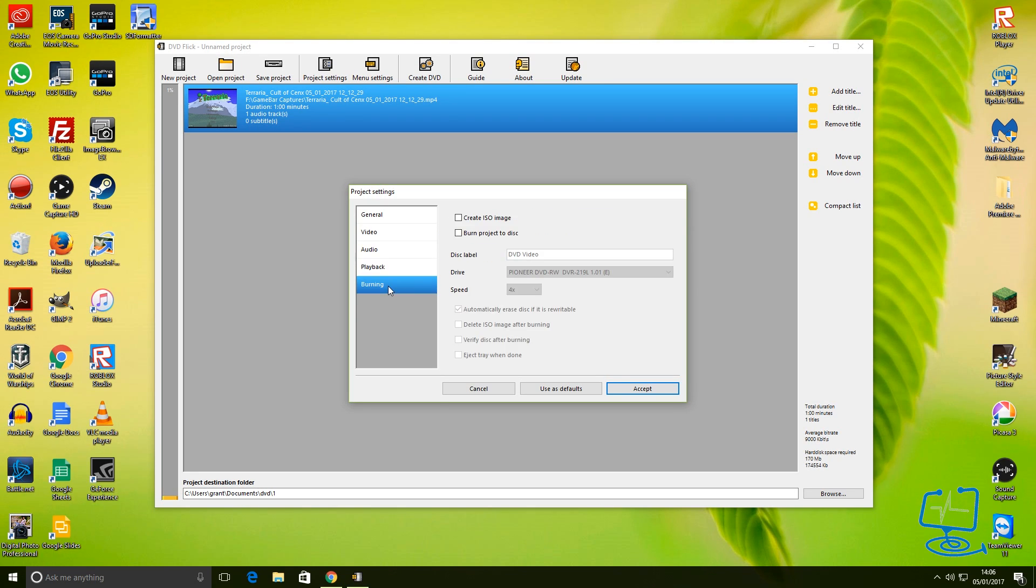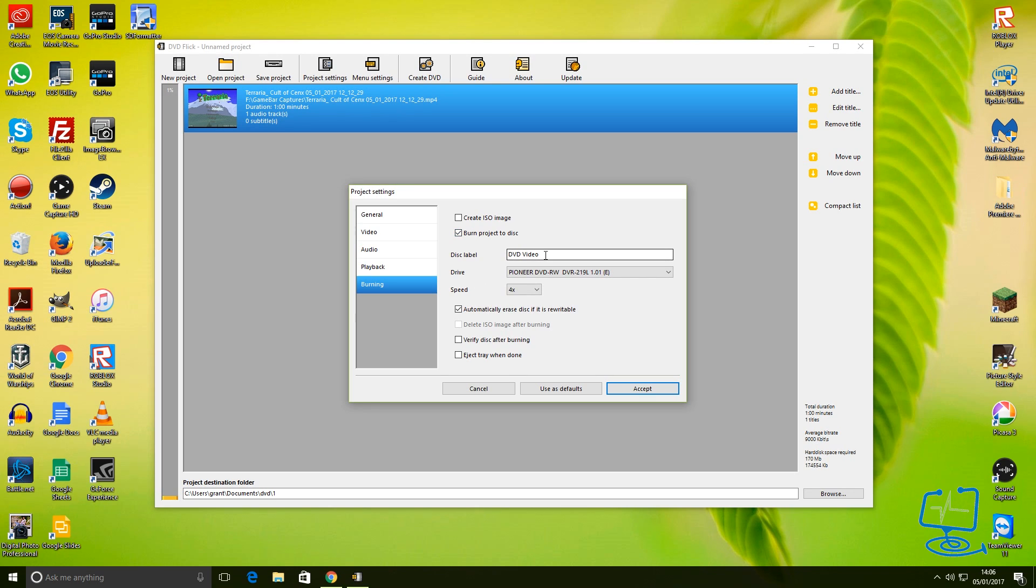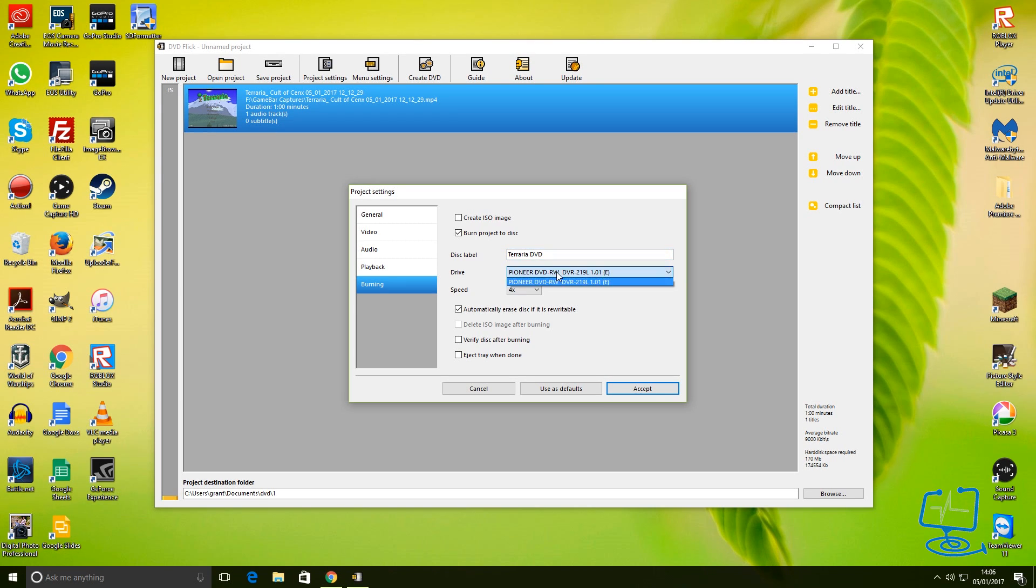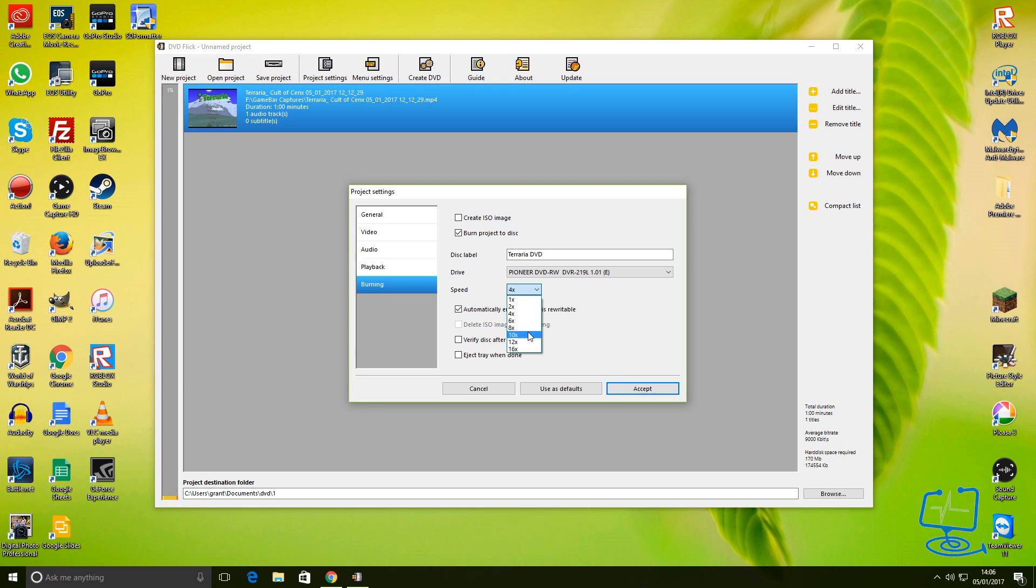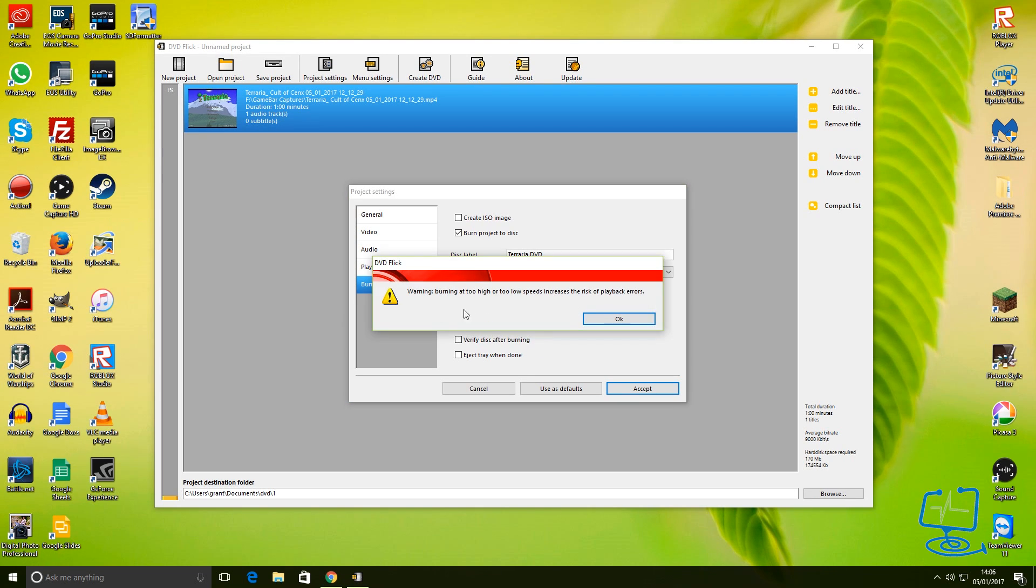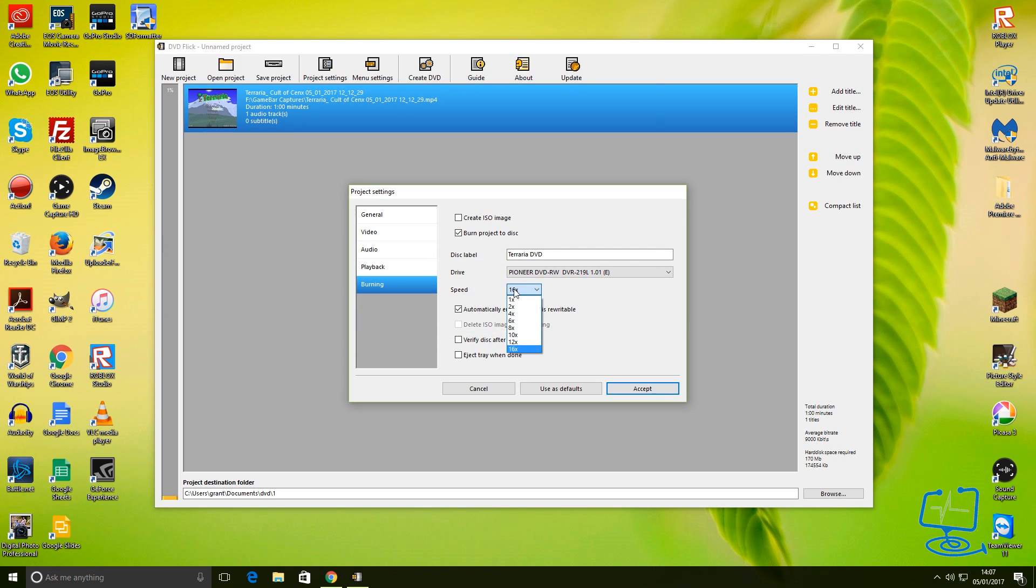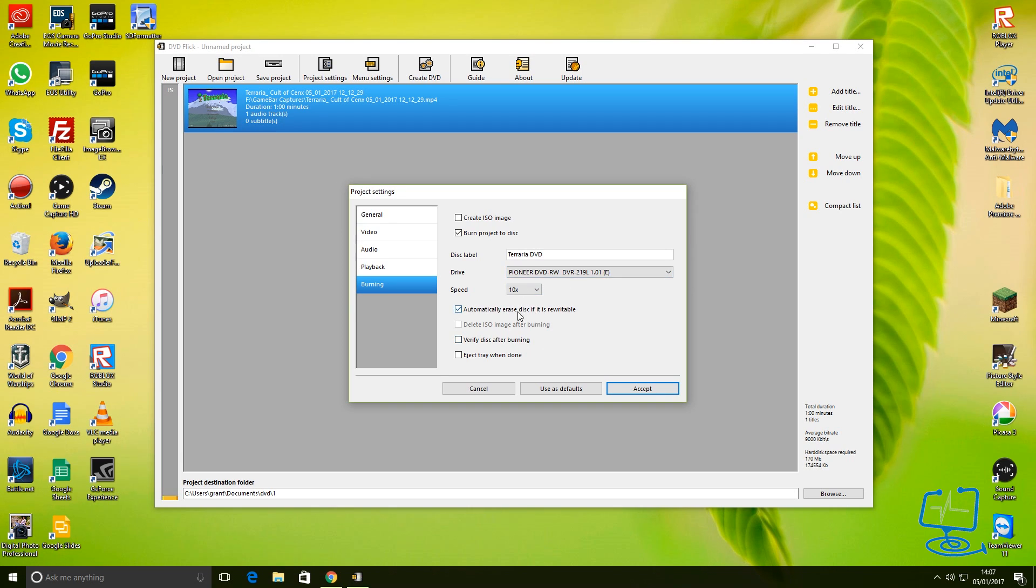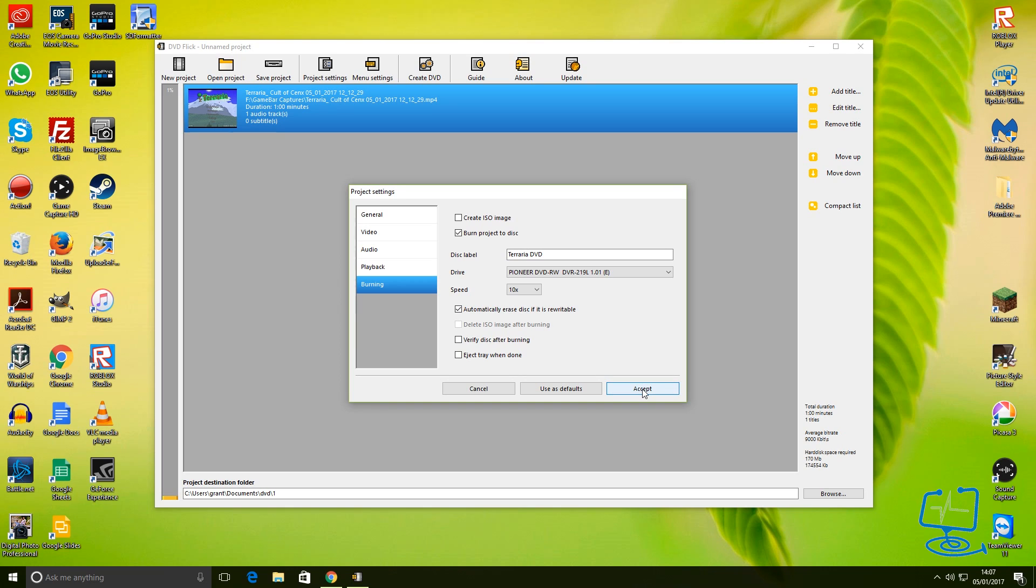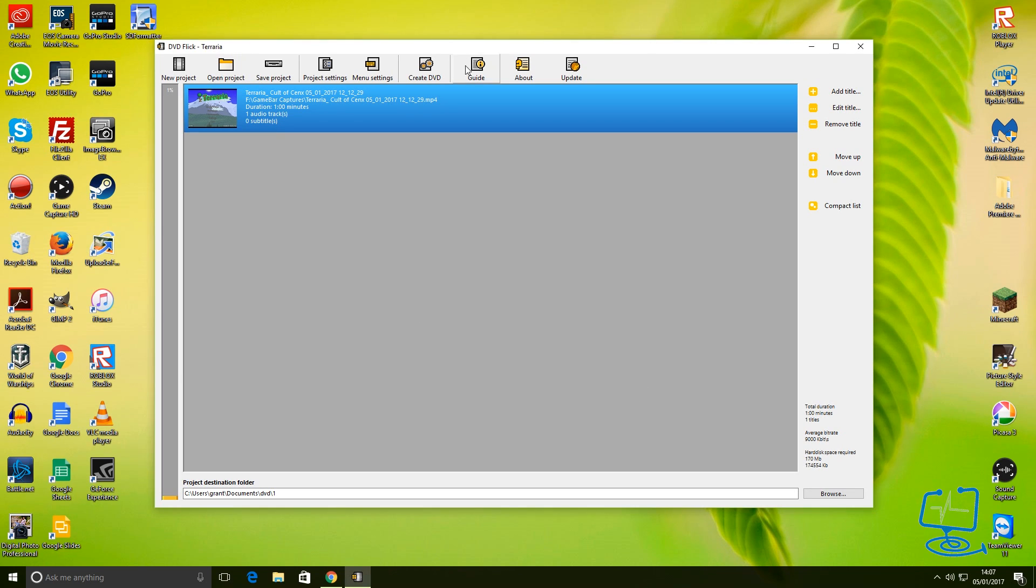The main one that I wanted to get to is the Burning. If you don't tick this, it won't burn any DVD at all. In the Burning section, you need to 'Burn project to disc,' make sure that that's ticked. Again, give the video the disc label - we're going to call it Terraria DVD. Make sure that the drive selected is the one that's on your computer. I only have one, this desktop, which is this Pioneer here. Speed is set automatically. You can change this - it will warn you if you go too high and it's obviously burning too high or low, increases the risk of errors. If you're sticking a rewritable disc in, that will erase it before it tries to burn the DVD.